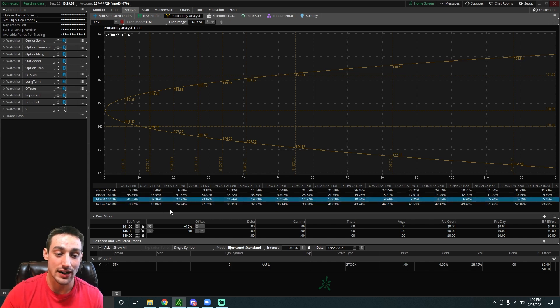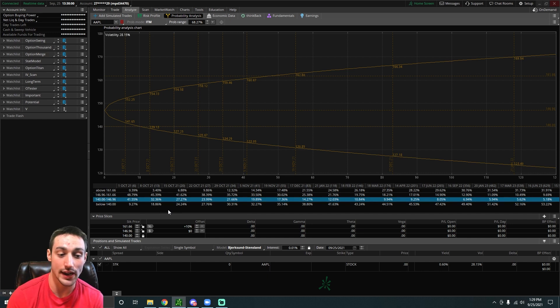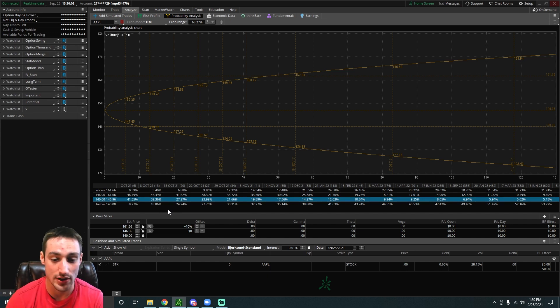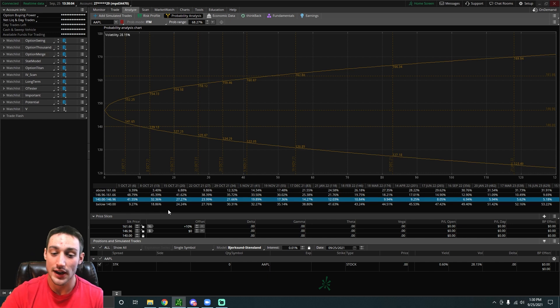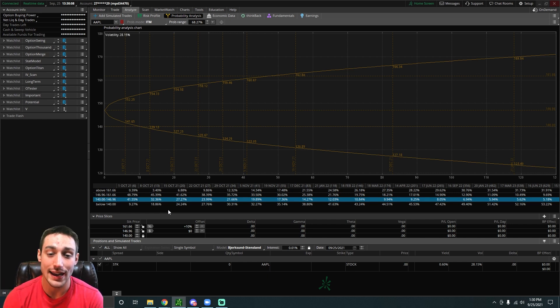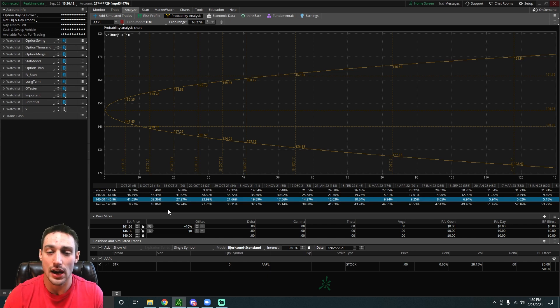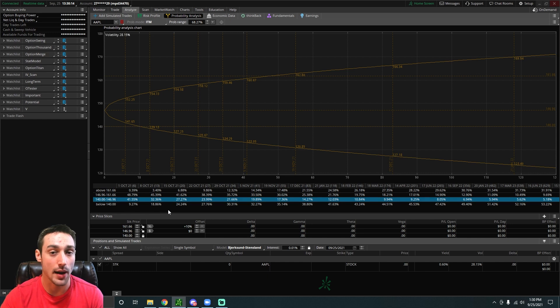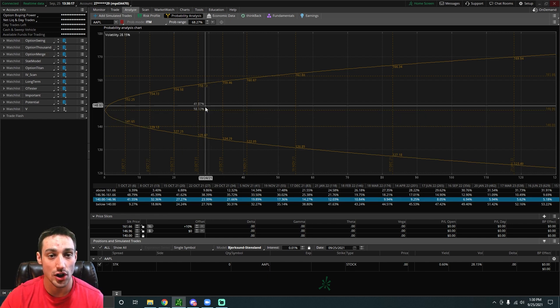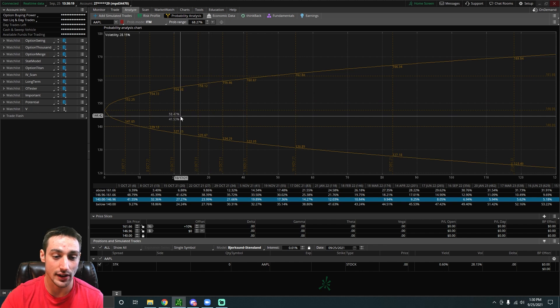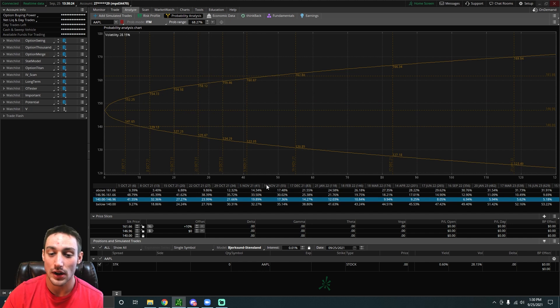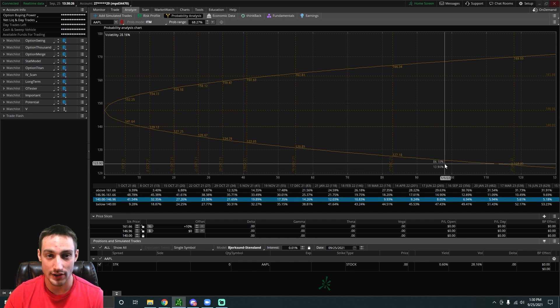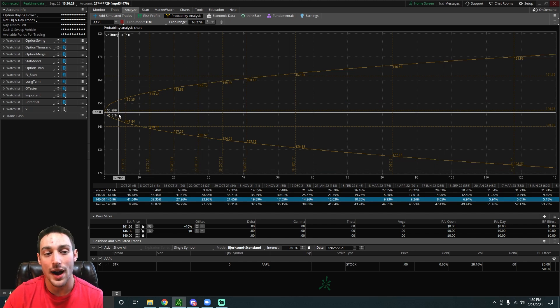You can see all the different price ranges and everything. You can see the chances that it will be between 140 and 147. You can see the chances it will be above 161. You can type in whatever numbers you want. Even if you just want to get an estimation or just an idea of where the stock might be, you can just hover on this probability chart right here. The x-axis represents how many days out, like we can see 10 days out, 20 days out, 50 days out, 100 days out and things like that.